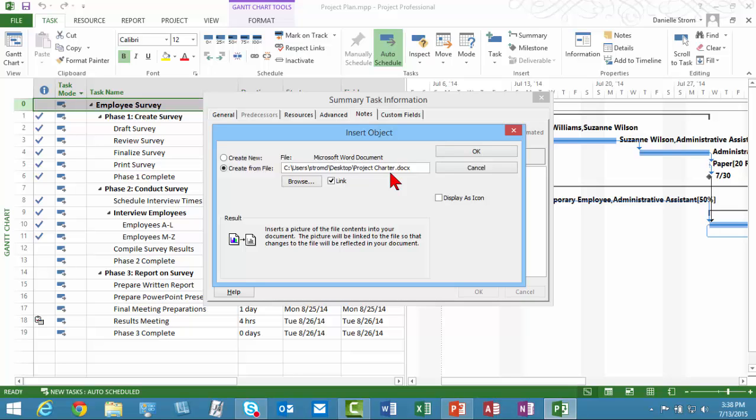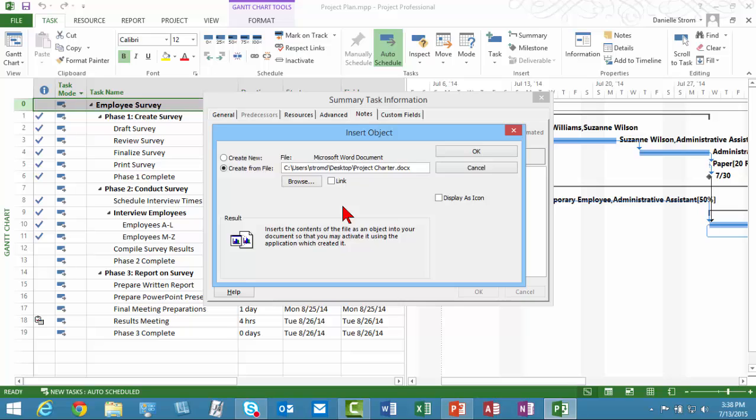And then it would still live in that location. It could be open from there as well individually, but it would be easily accessible from within the project plan. If I don't link it, then it's only in this project plan, only in the employee survey task, and then anyone who can open this file can definitely open and edit this Project Charter.